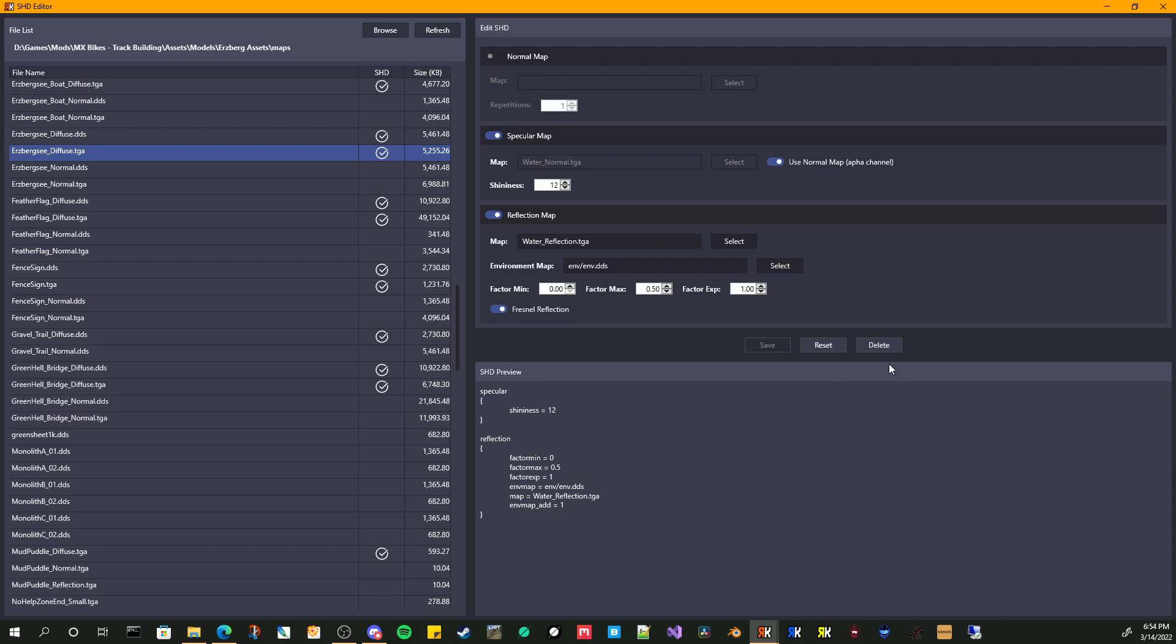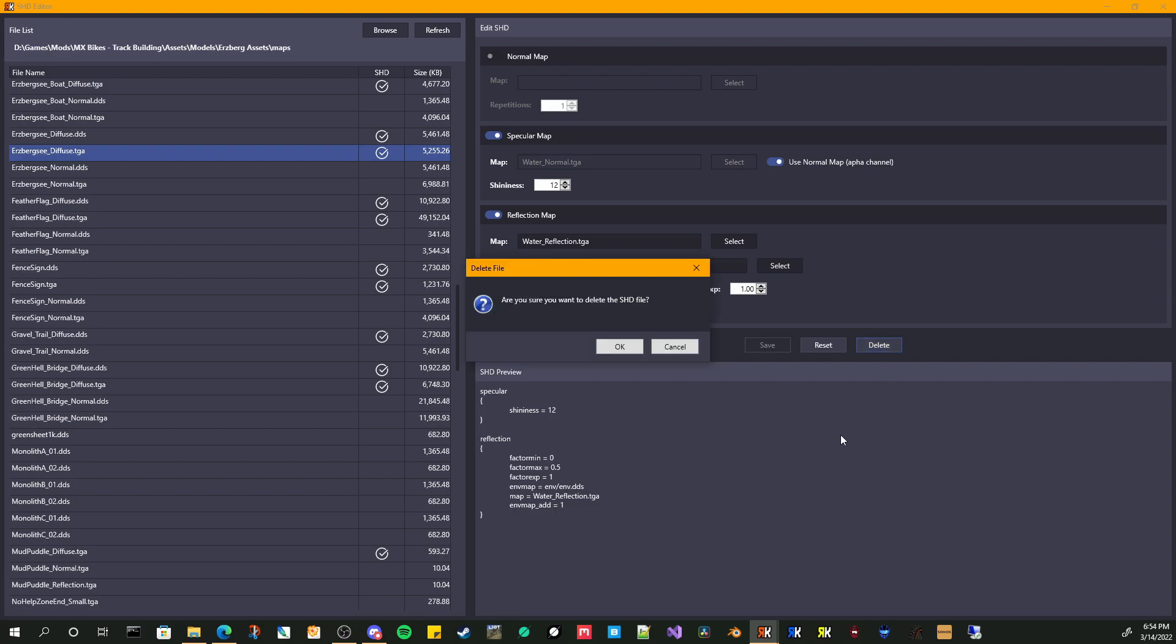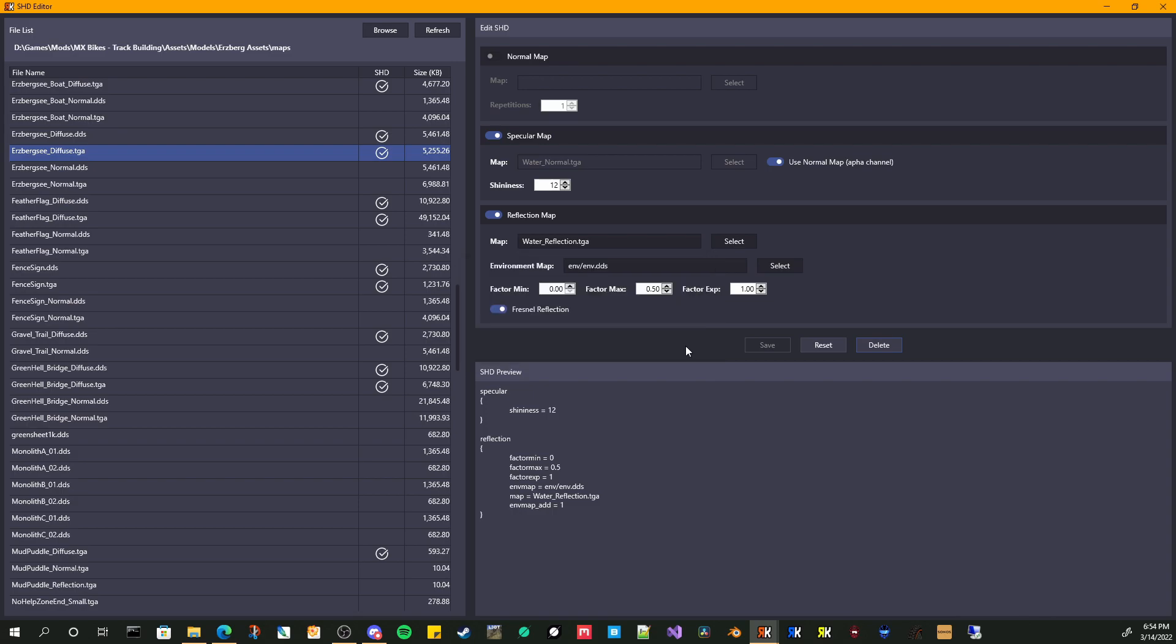And if I wanted to delete this for some reason, if I didn't want to go into the file system, it's just going to ask me, are you sure you want to delete it? I don't want to delete this one. It's one I'm using for our tracks. So I'm just going to cancel that.